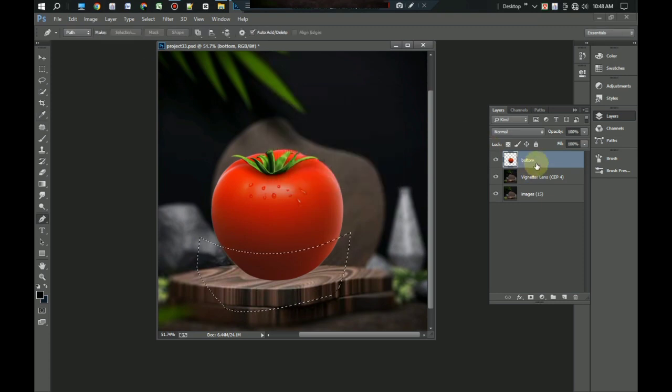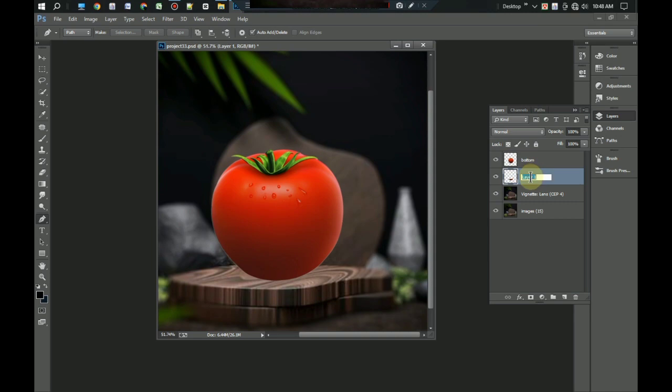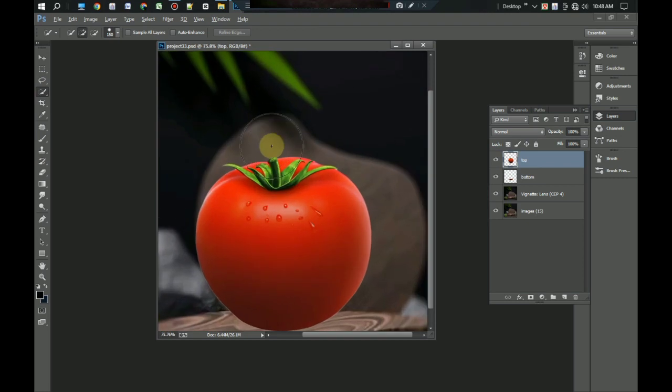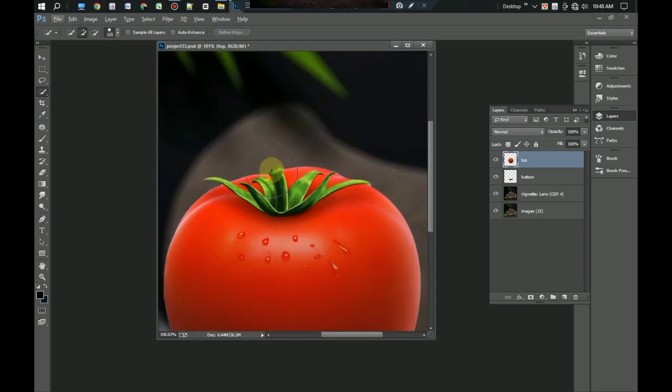Move this under layer. This is the bottom and this is the top. We can see here is a green color floret. Now we have to separate this floret on the tomato. Select quick selection tool and select green color places on tomato.